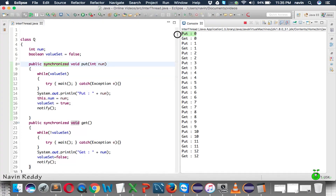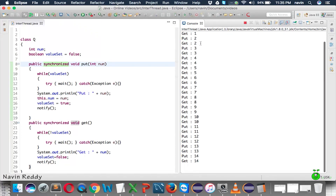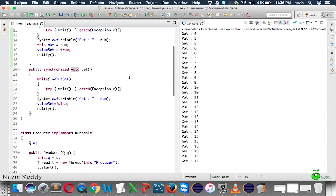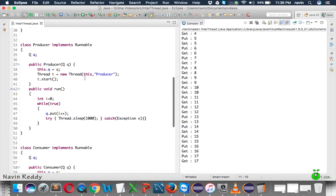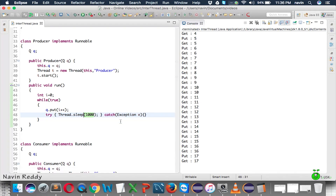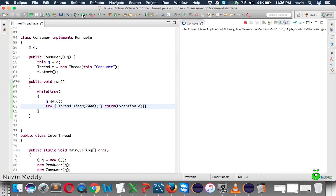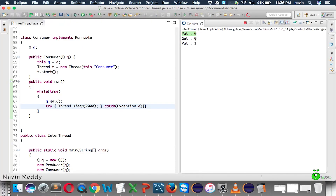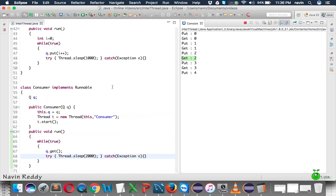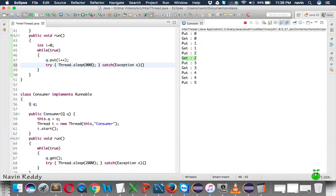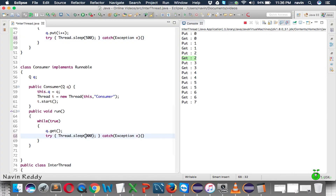Now we can see producer is producing and consumer is consuming in proper order — no conflict. Even if the timing is mismatched — for example, the producer runs every 500 milliseconds but the consumer takes 5000 milliseconds — the producer will wait for the consumer before producing the next value.